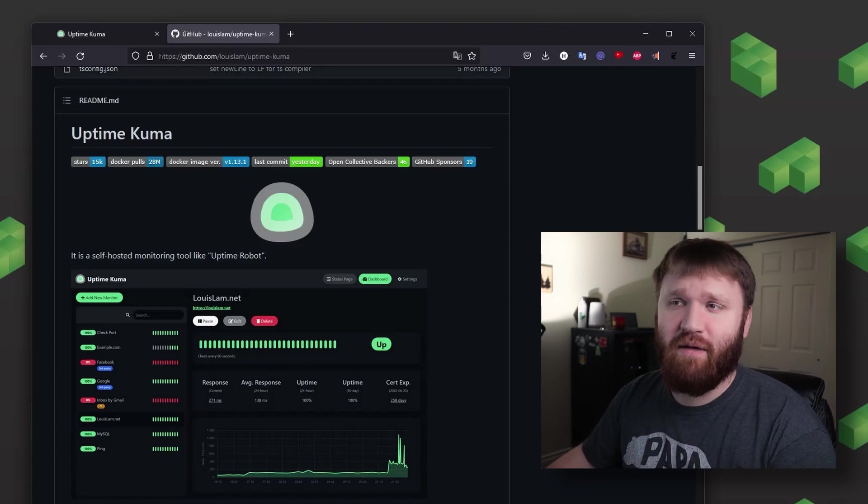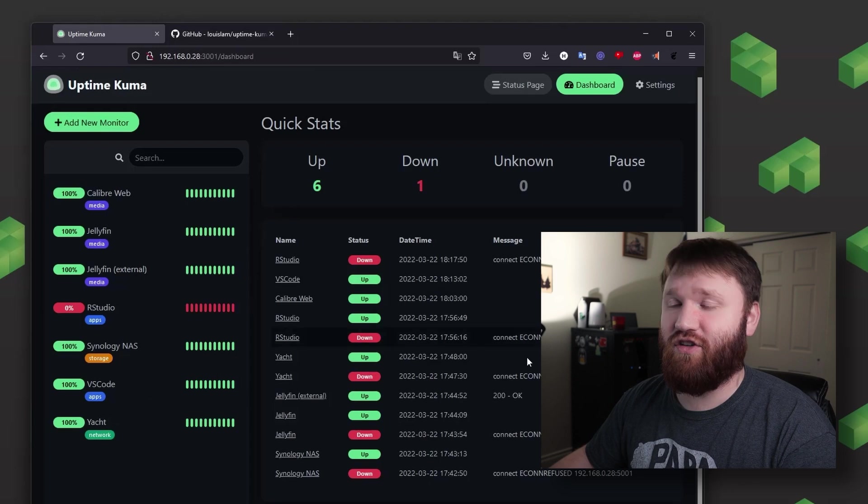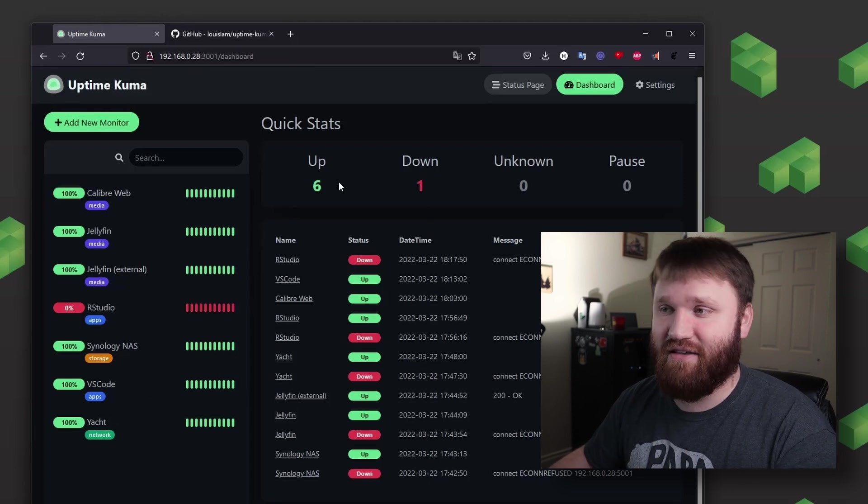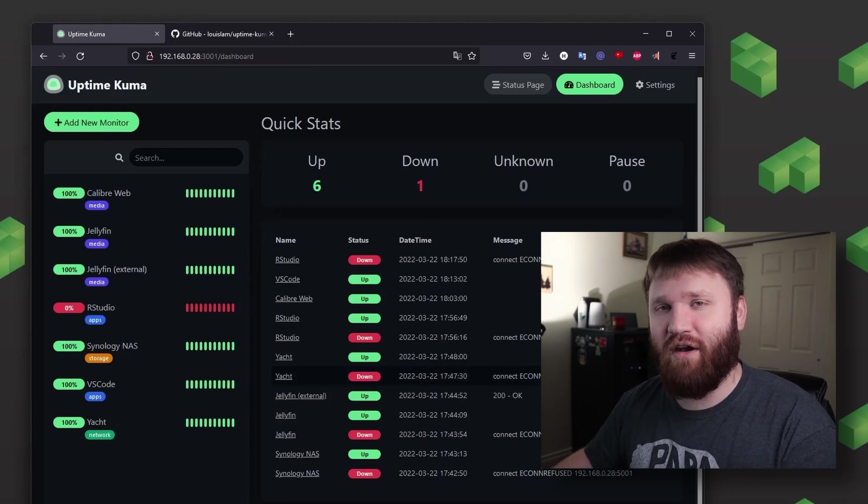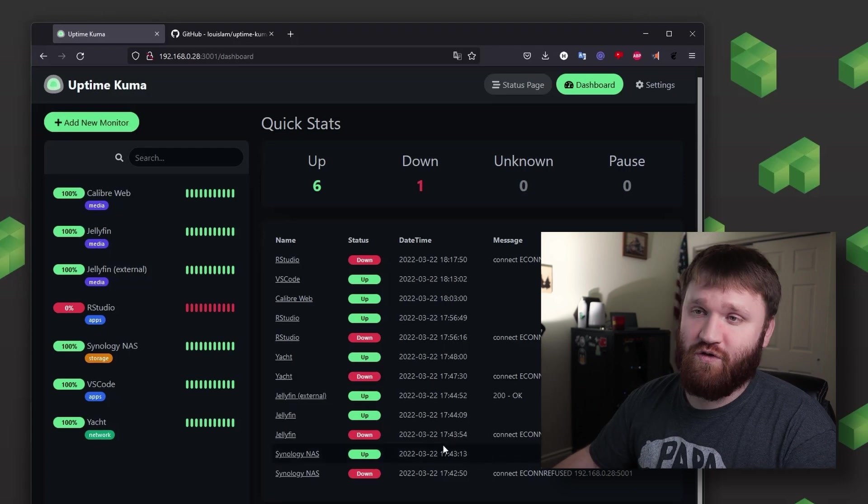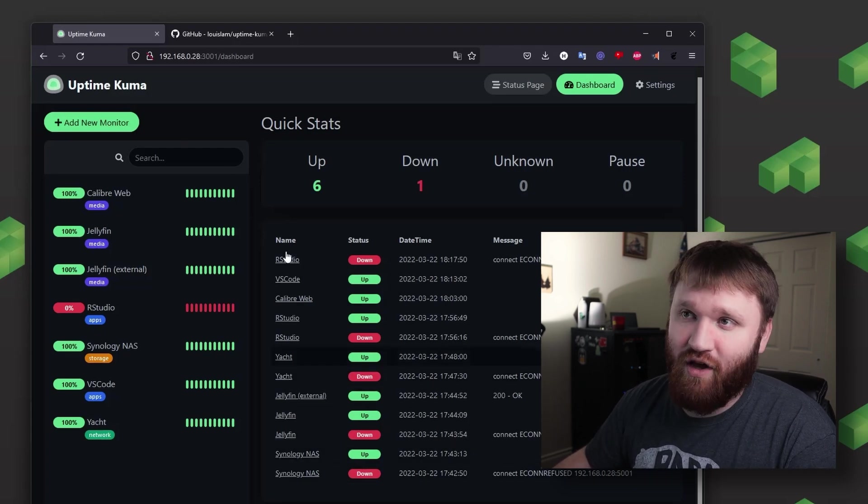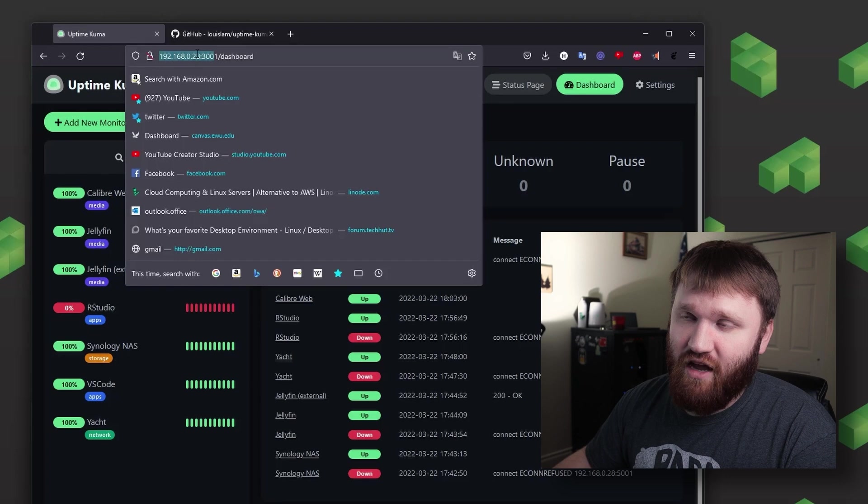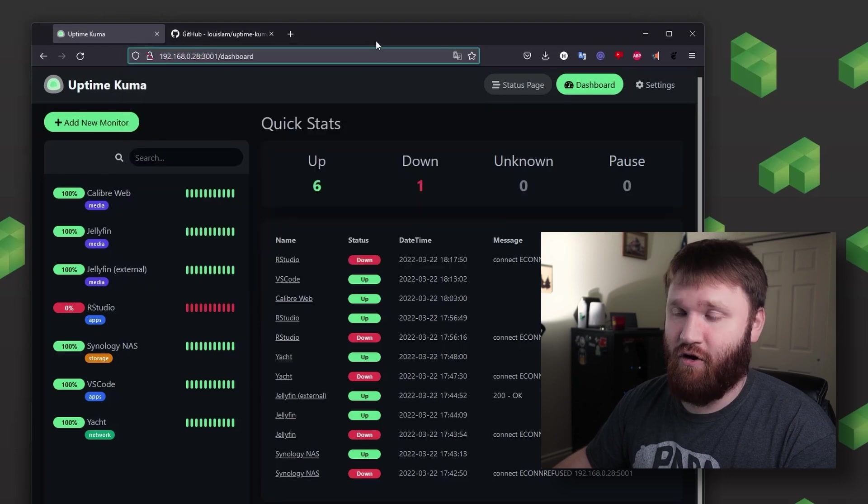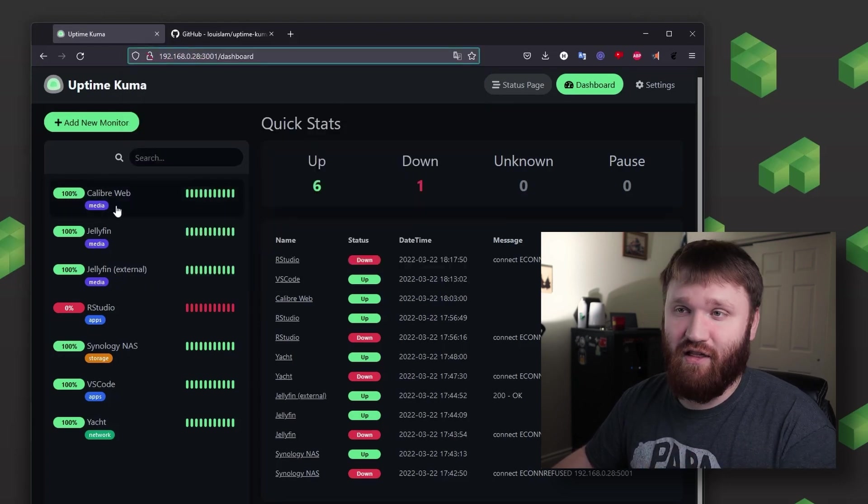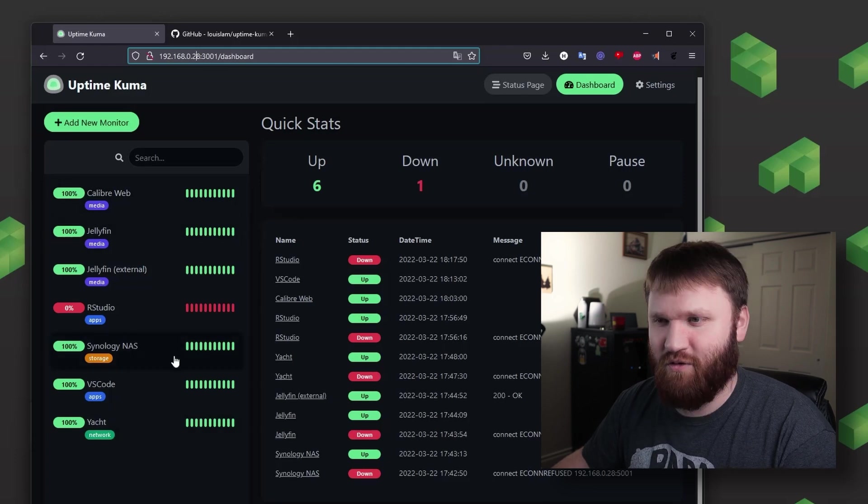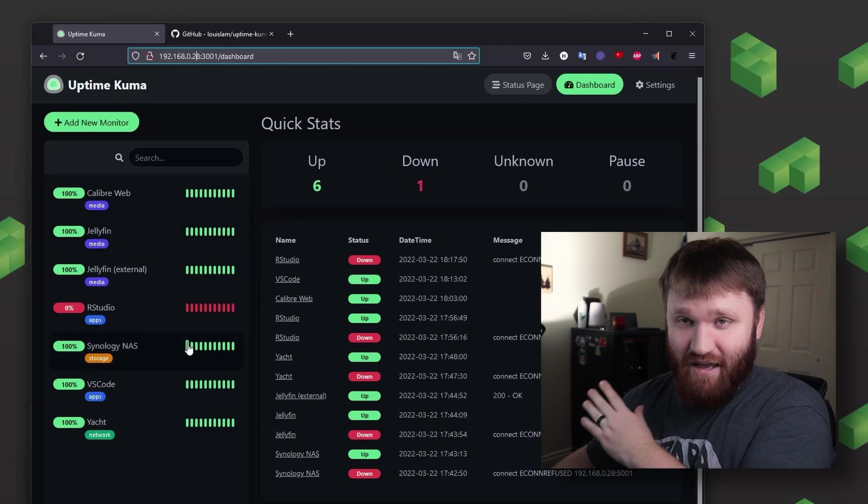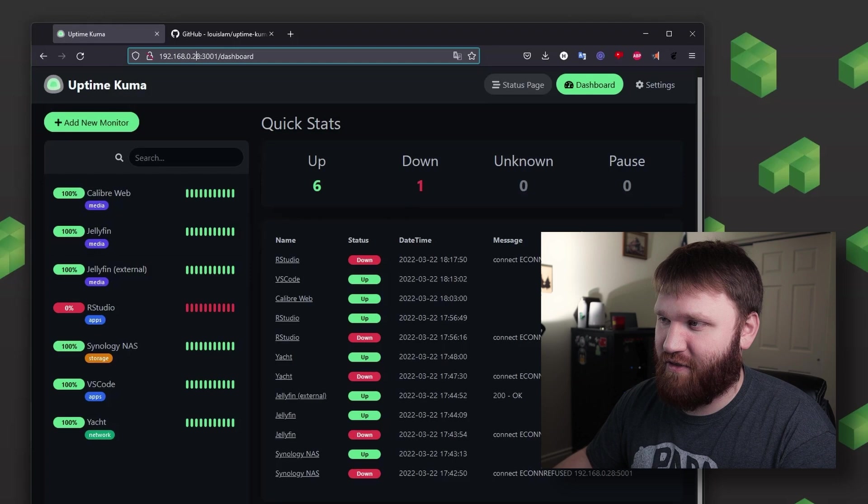Now first, Uptime Kuma is a popular application in the home lab space, a really good way to monitor all of your local services. This is one I set up real quick on my local server and you can see it's monitoring things that are hosted locally to me such as Calibre Web, Jellyfin, RStudio, my personal NAS at home, VS Code, Yacht, and some others.